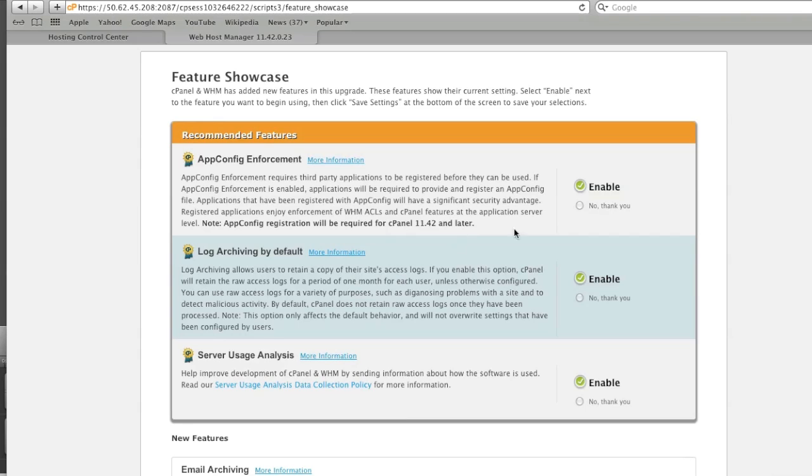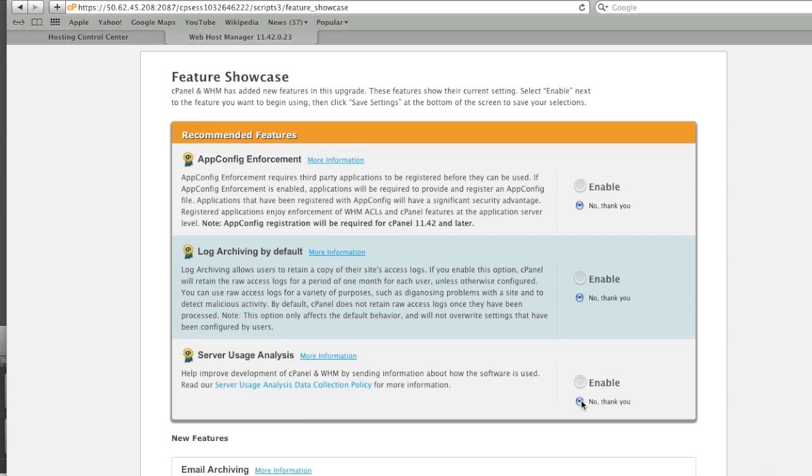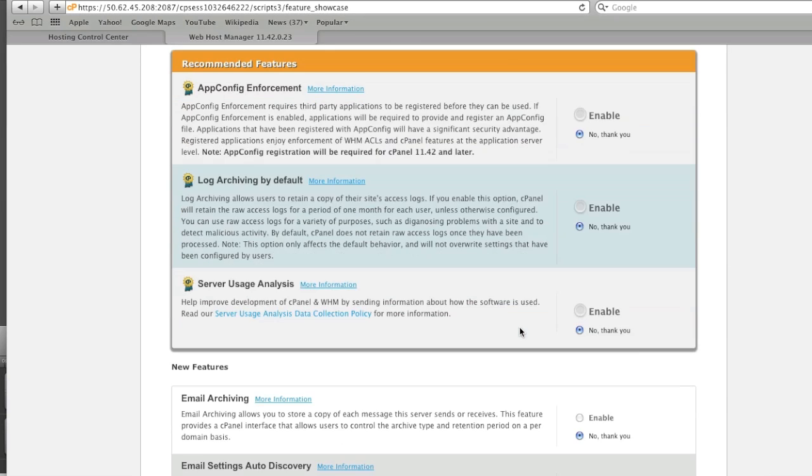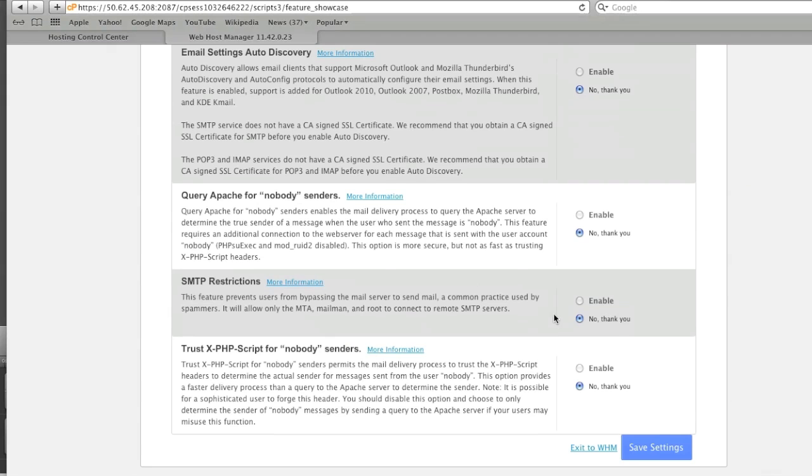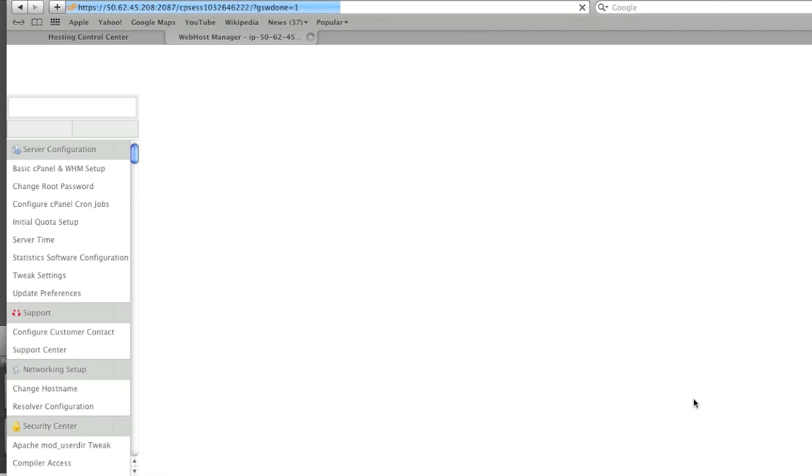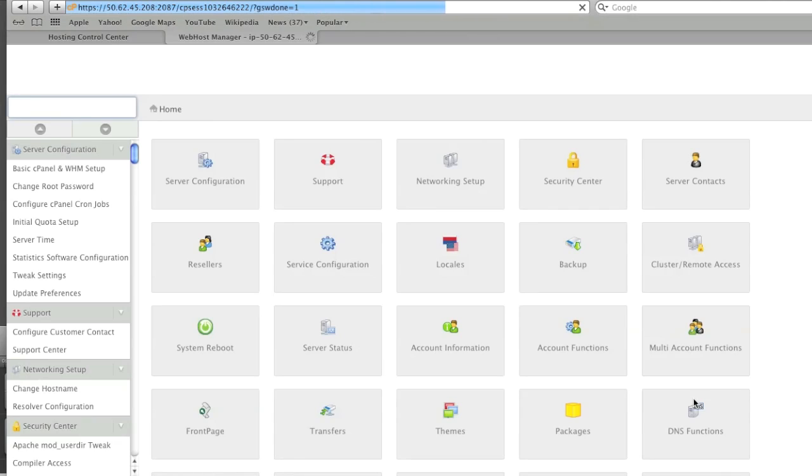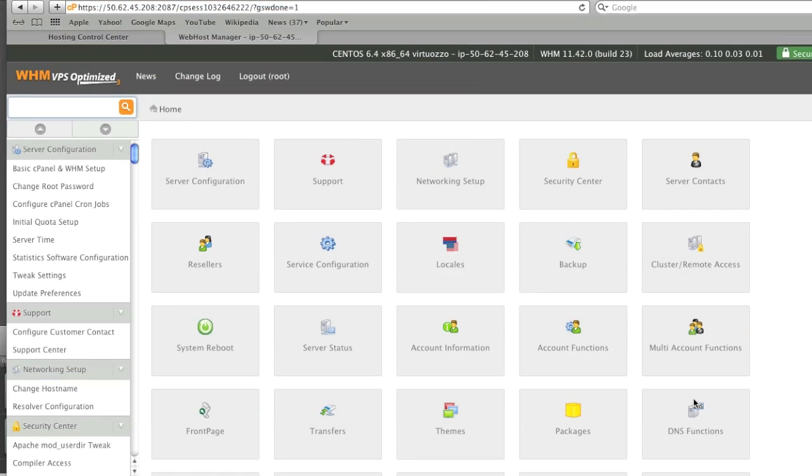Here I will actually disable these features because some of them require registration and I don't really feel like registering. If you'd like to enable any of these features, please go ahead. And that's that.